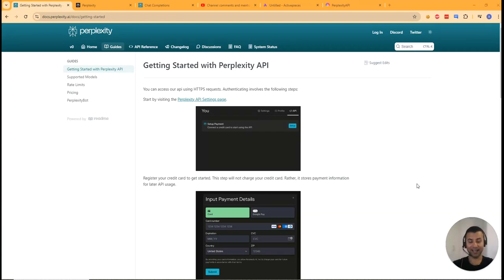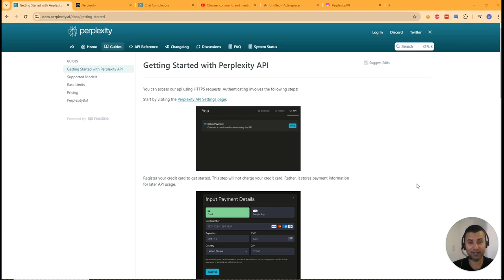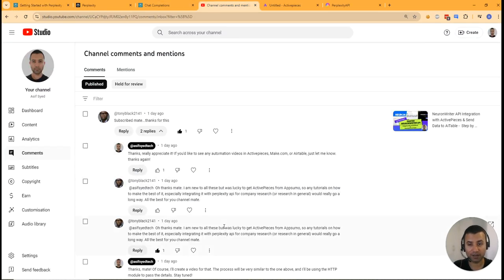Hello there guys, hope you're well. I'm Asif. In this video I'll guide you through how to use the Perplexity API with ActivePieces. As of now there is no native integration with ActivePieces and Perplexity, so we'll be using an HTTP module to get this integration.